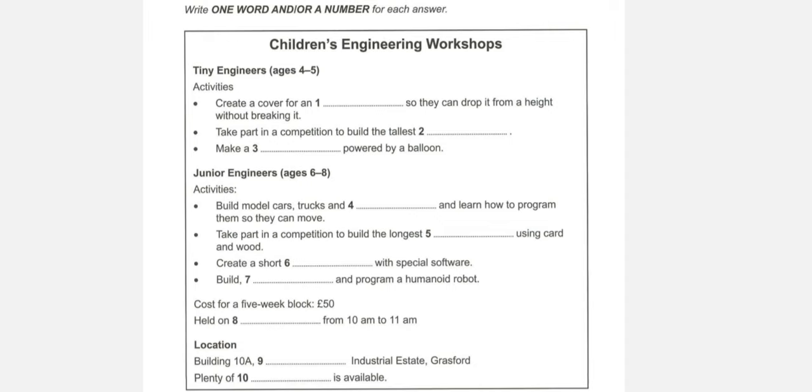So, they learn a bit of coding? They do. They pick it up really quickly. We're there to help if they need it, but they learn from one another, too. Right.